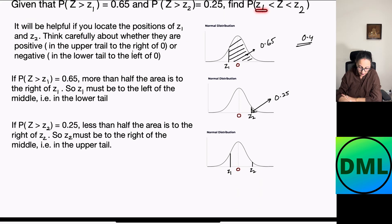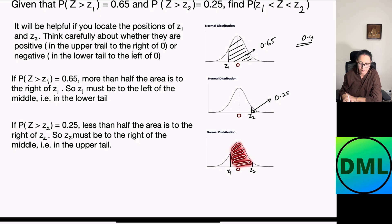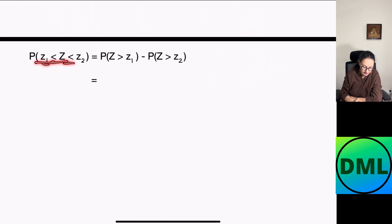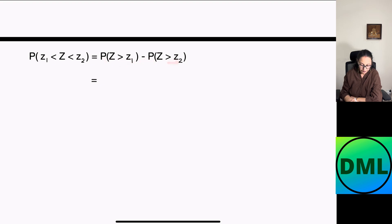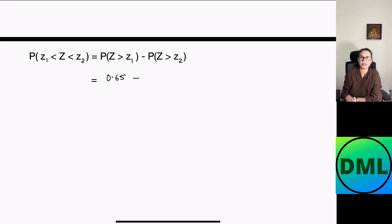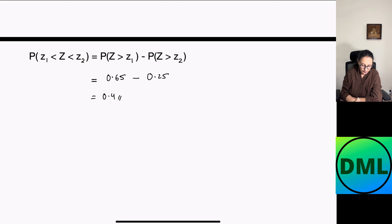We now find probability of Z greater than z1, less than z2. Since z1 covers the complete left portion and z2 covers a portion to the right, the distribution between them is probability of Z greater than z1 minus probability of Z greater than z2. That is 0.65 minus 0.25, which equals 0.40. Thank you so much for watching. I hope you enjoyed my video — don't forget to like, subscribe, and leave a comment. Bye everyone.